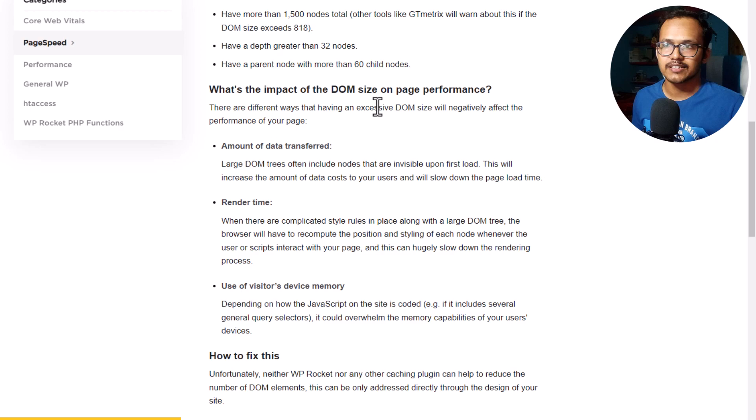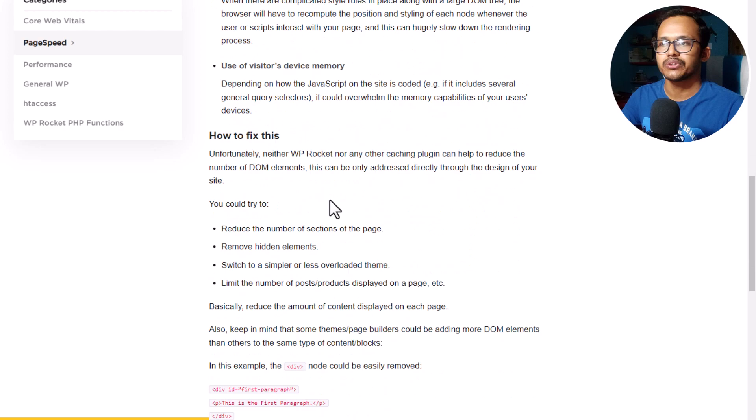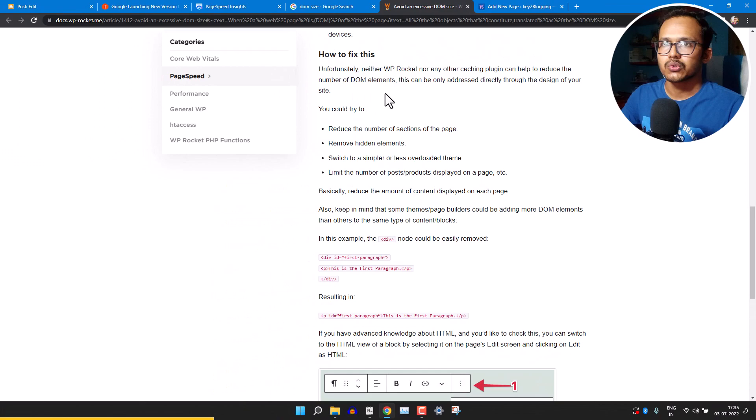Regarding the impact of DOM size on page performance: if DOM size increases, the amount of data transferred increases and rendering time increases. The browser takes more time to parse the DOM tree and display the web page to visitors. It also increases memory usage on the visitor's device.